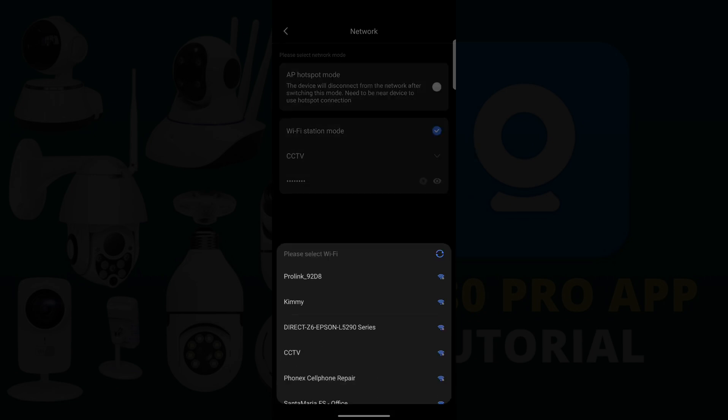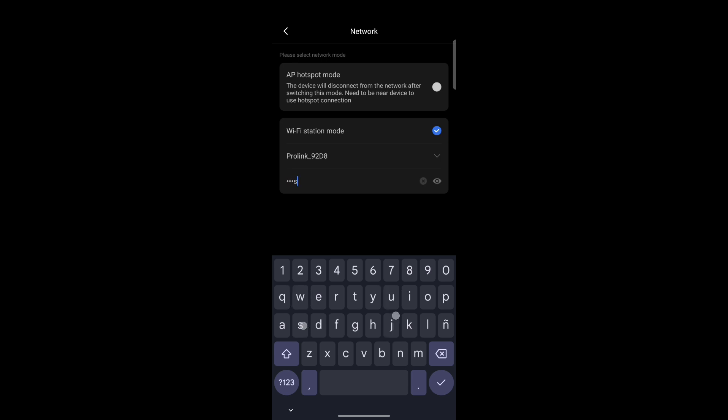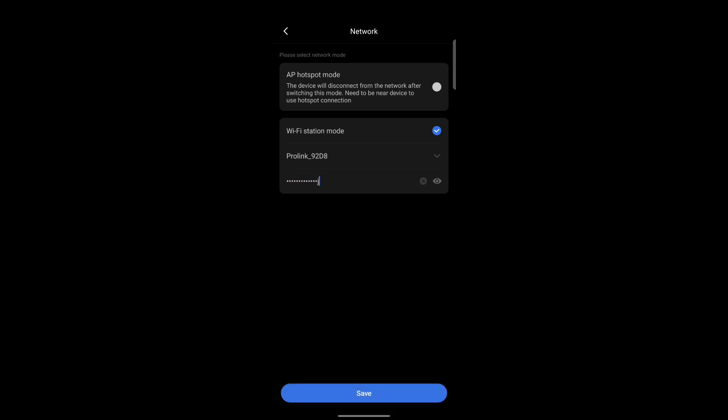Select your new Wi-Fi network. Enter the Wi-Fi password, tap Save, and wait for the camera to connect to the new Wi-Fi router.